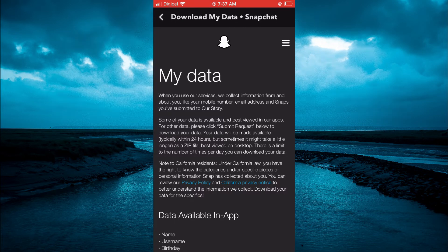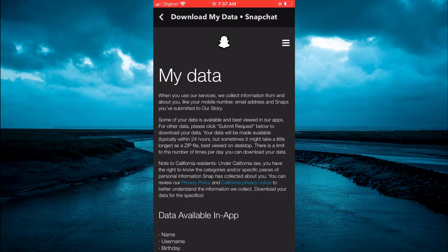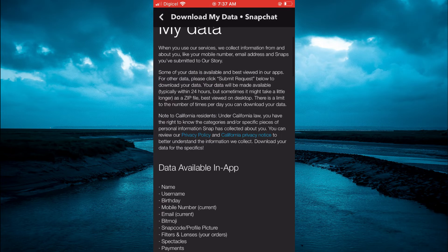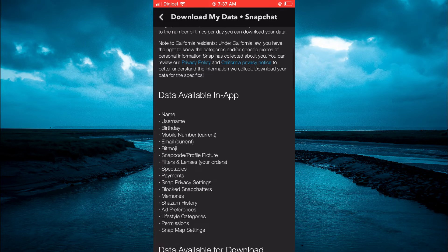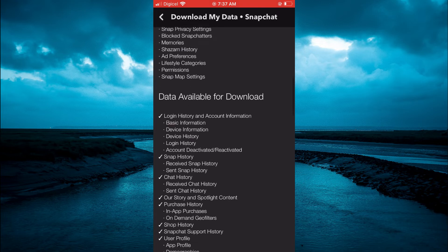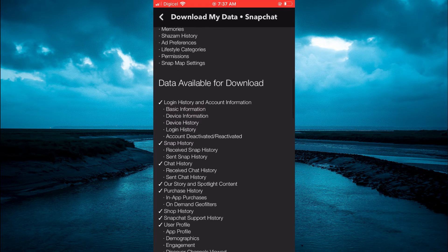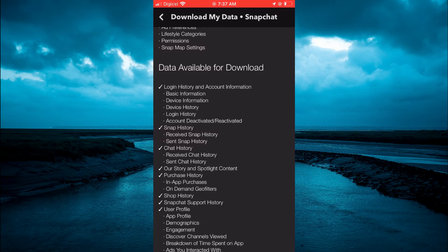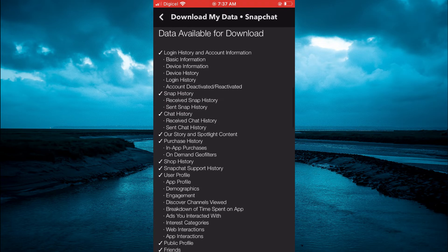From here, you'll be prompted to enter your password. After entering your password, you can scroll down and you'll see the data available for download section.